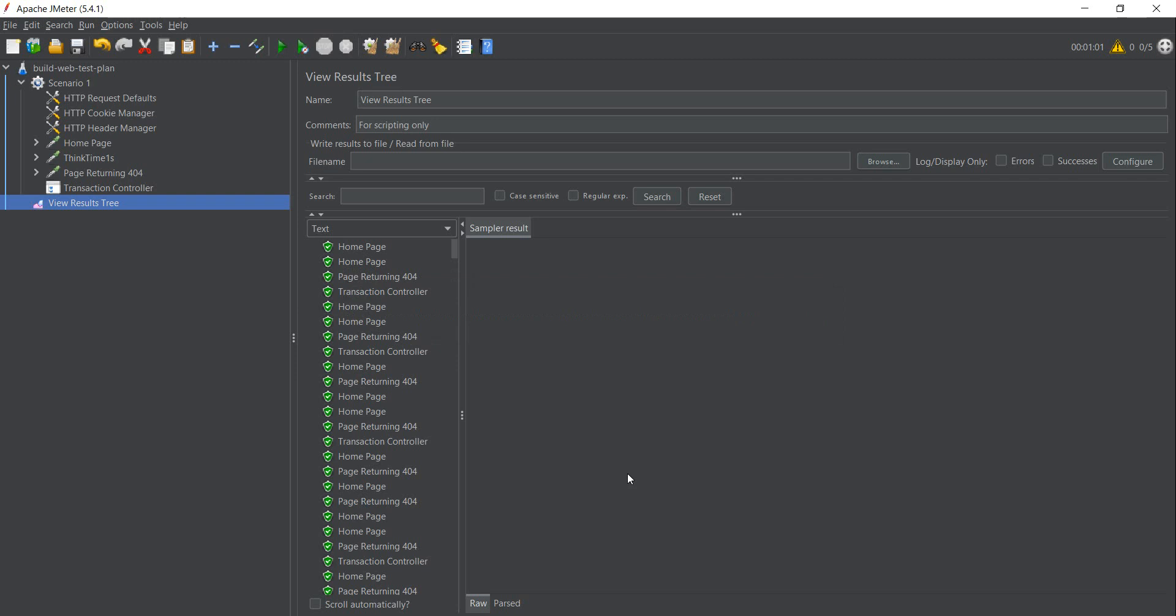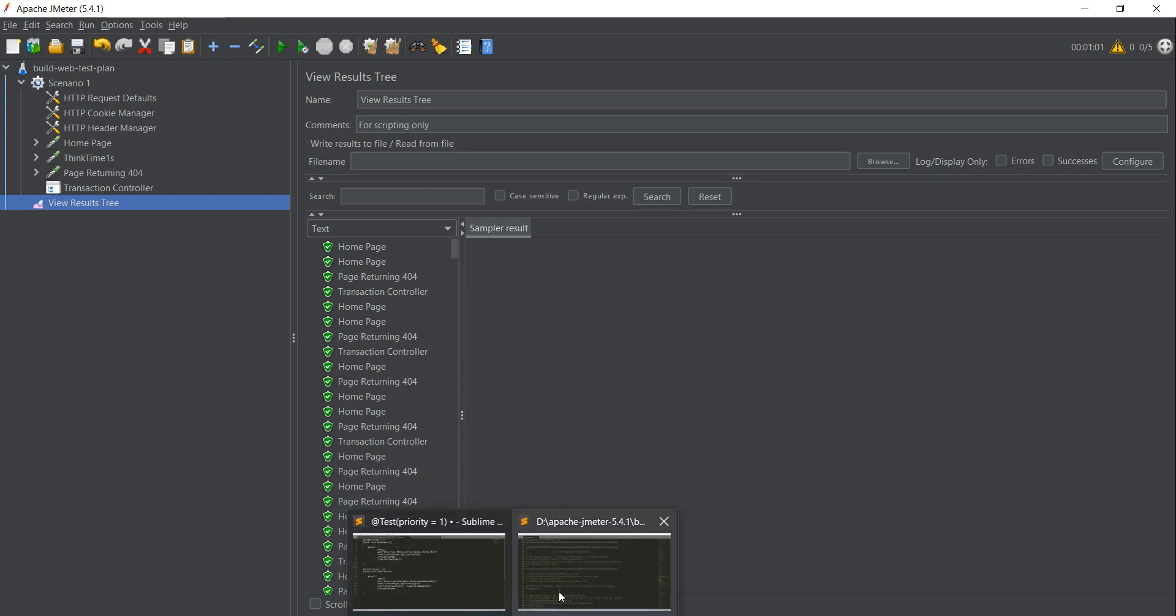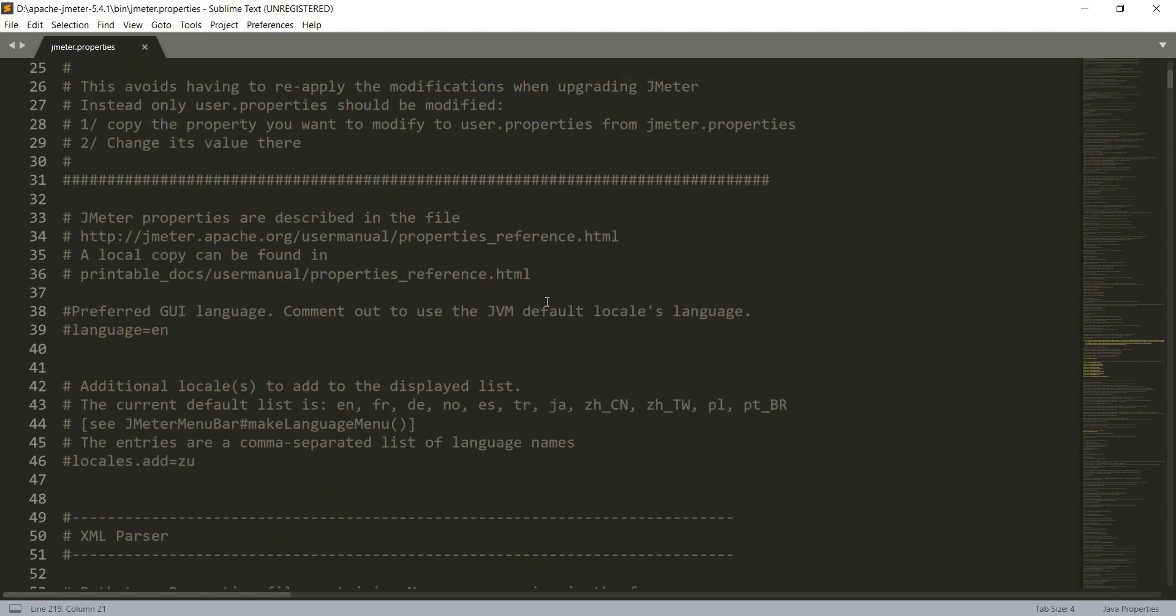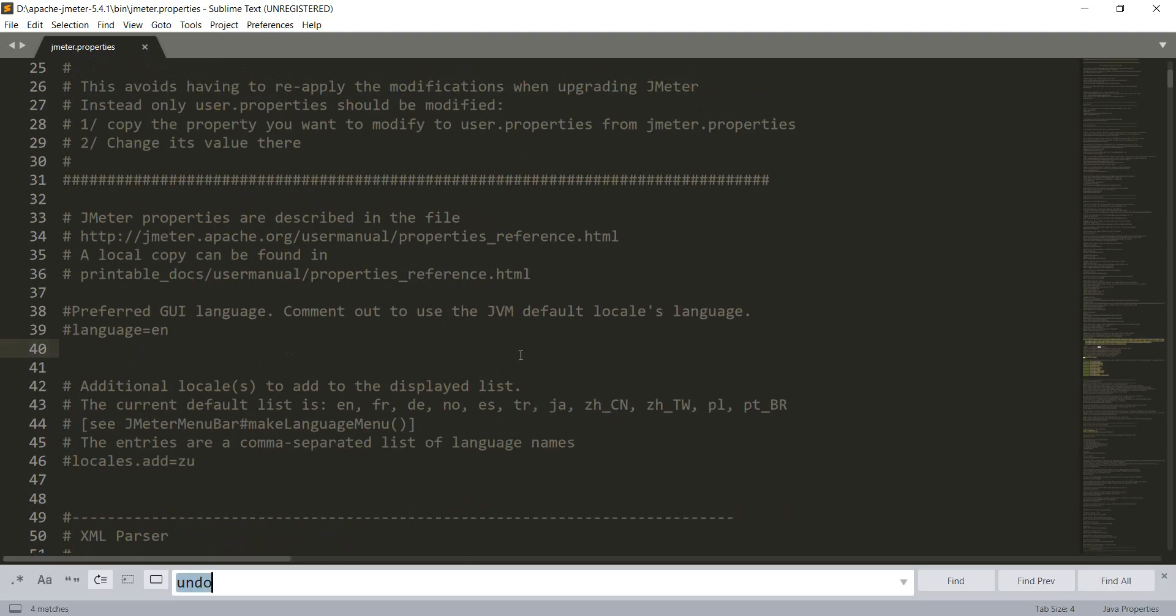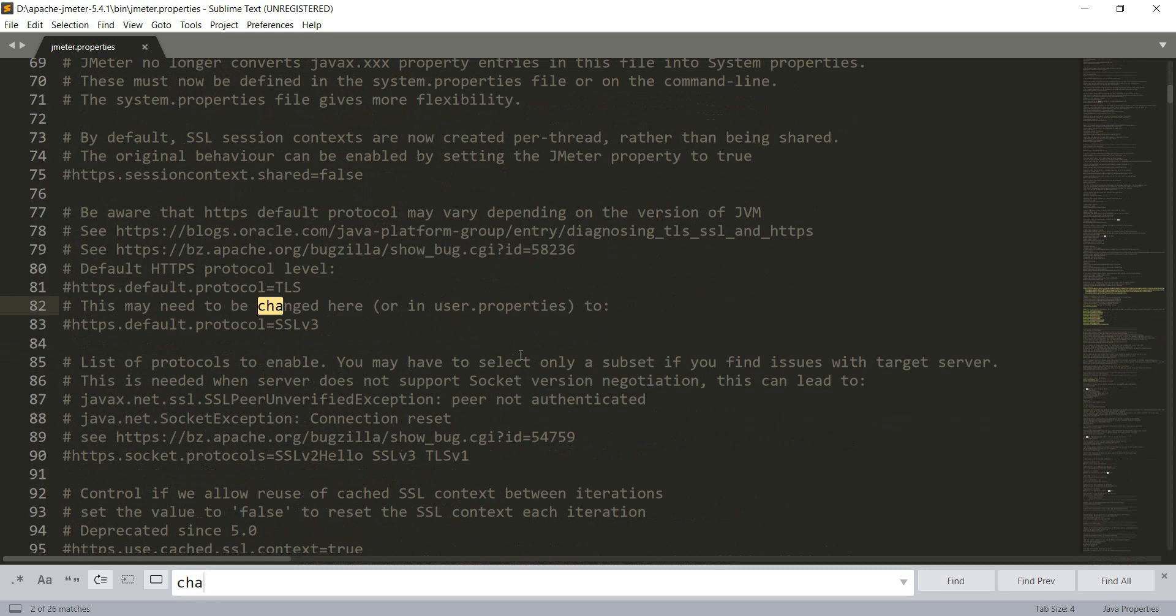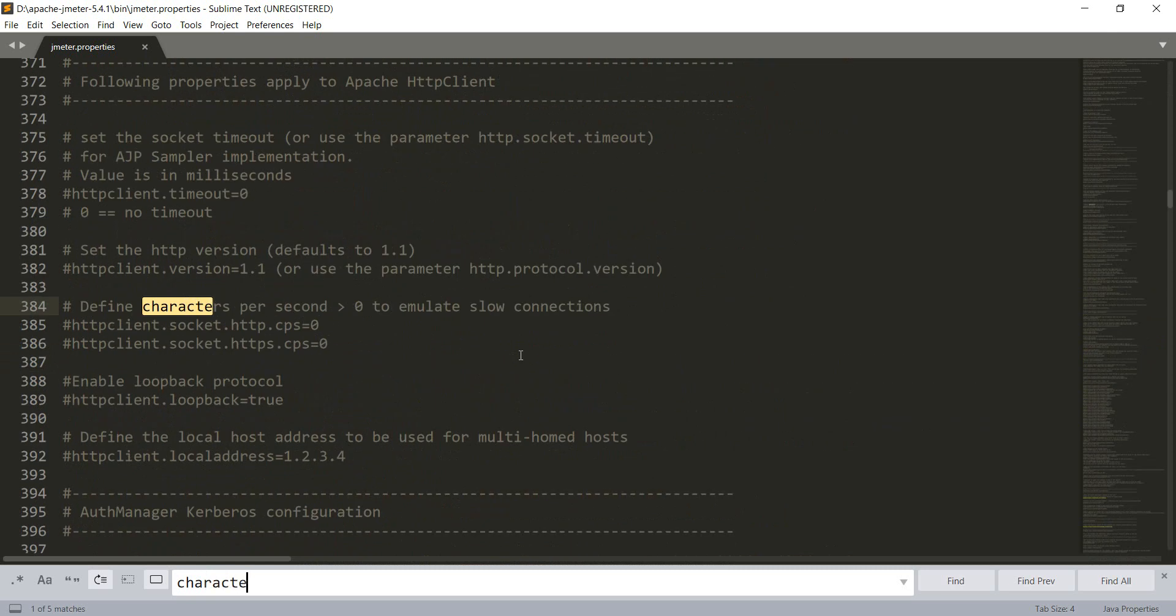In your bin folder, so the bin folder from where you actually start the Apache JMeter GUI mode, there is a file called jmeter.properties. And in this file, let's just search here. We search for characters per second.